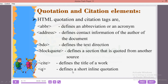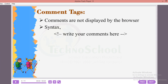The last one is the Q tag, which defines a short inline quotation — it places double quotes around a word or a few words in a sentence. Next is the comment tag. Comments are not displayed by the browser. The syntax is: angle bracket, exclamatory mark, double hyphen, then your comment text, then double hyphen and close angle bracket.